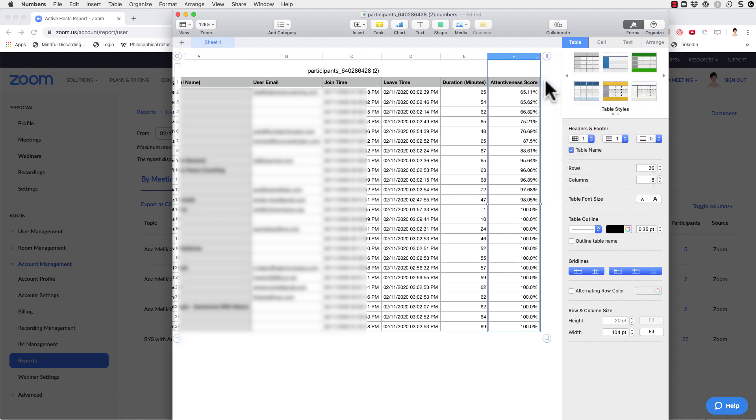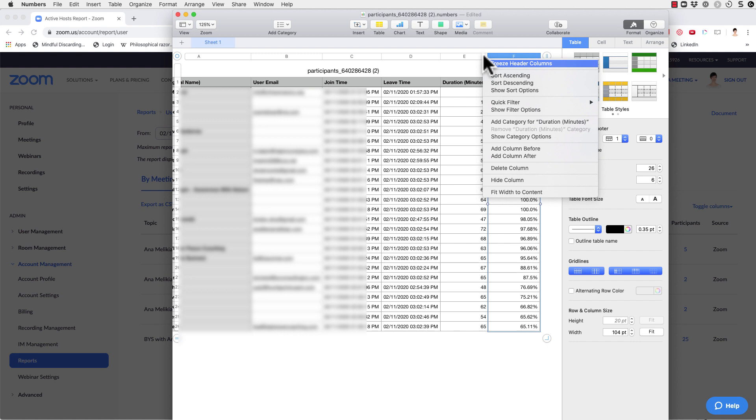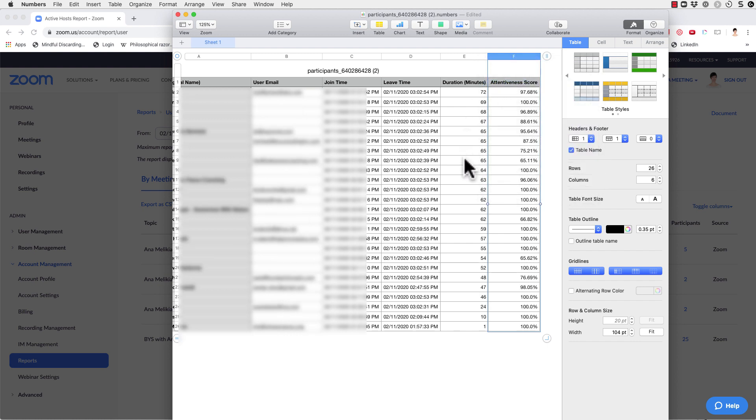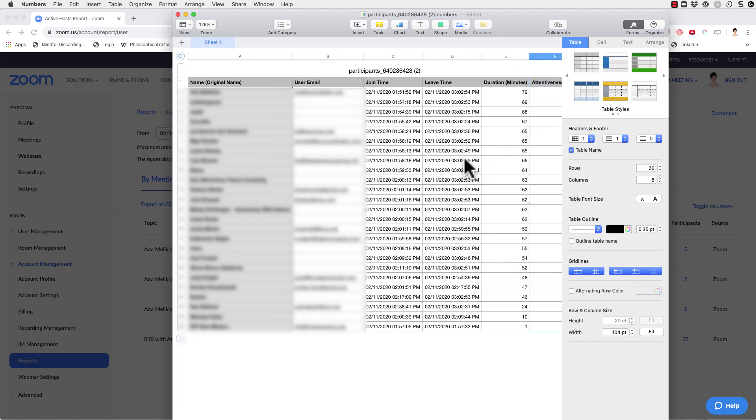putting the sending, so from 100, so you can focus on the people that were more attentive or the people that spend more time on the call. Okay. So this can be extremely helpful and is easy peasy lemon squeezy when you know how.